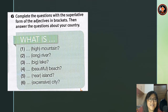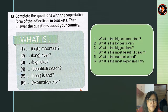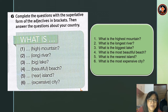Next is exercise 6: complete the questions with the superlative form of the adjectives in brackets, then answer the questions about your country. Number 1: what is the highest mountain? Number 2: what is the longest river? Number 3: what is the biggest lake? Number 4: what is the most beautiful beach? Number 5: what is the nearest island? Number 6: what is the most expensive city?